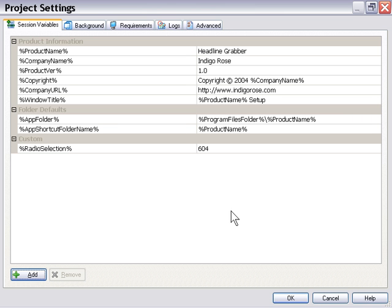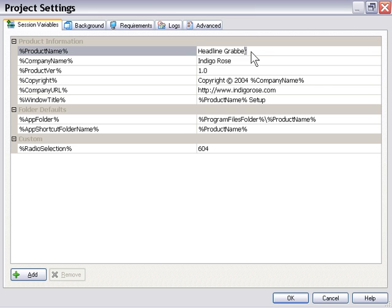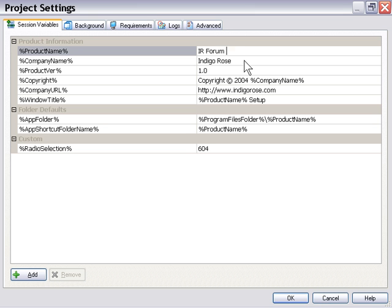So let's go ahead and take a look at how this works. We've got headline grabber set up as our product name. Let's change that now. Let's call this the IR forum feed, just so that we know this has been edited.